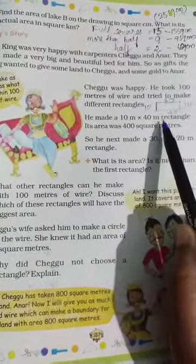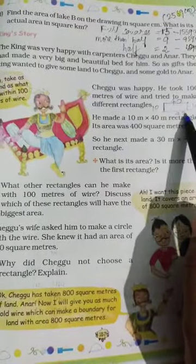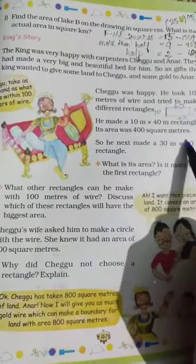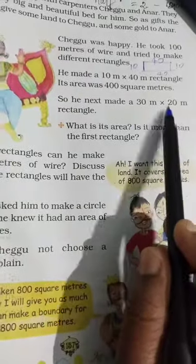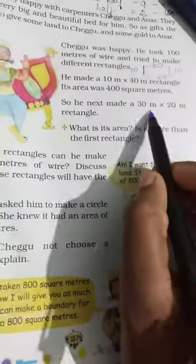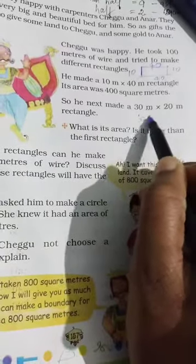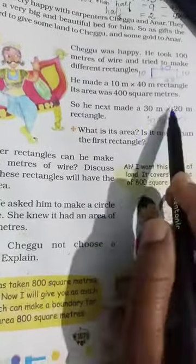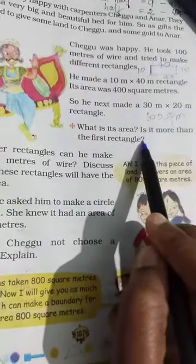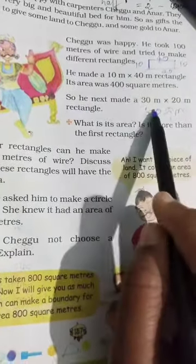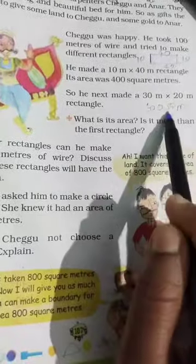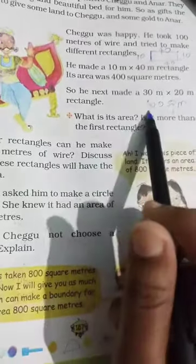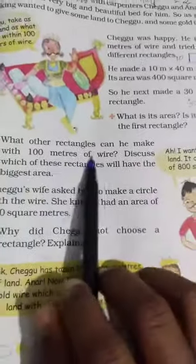The second rectangle he made was 30 by 20. The area was 3 twos are 6, with two zeros, so 600 square meters. Which is bigger — 400 square meters or 600 square meters? Obviously 600 square meters is more. The difference between the two areas is 200 square meters.